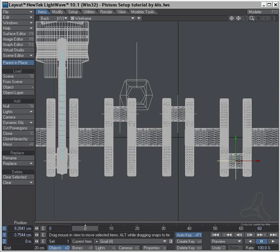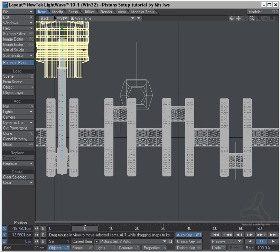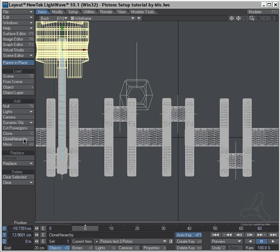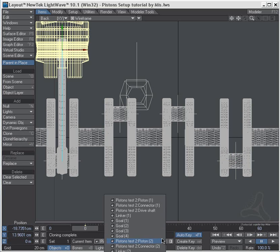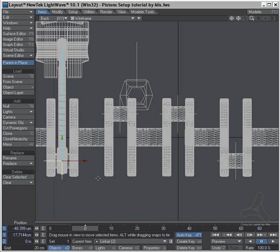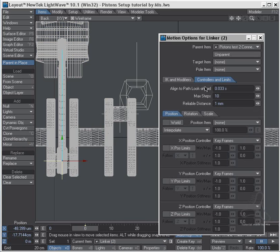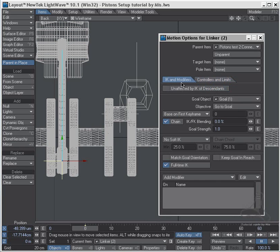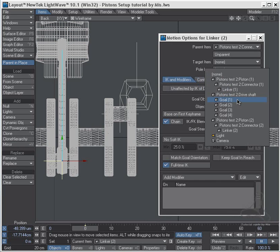Then I can take the piston here and I can go to clone hierarchy and I will get the entire line all the way down. So I clone hierarchy and I will select now linker number two and I will tell that to be the goal of goal two.